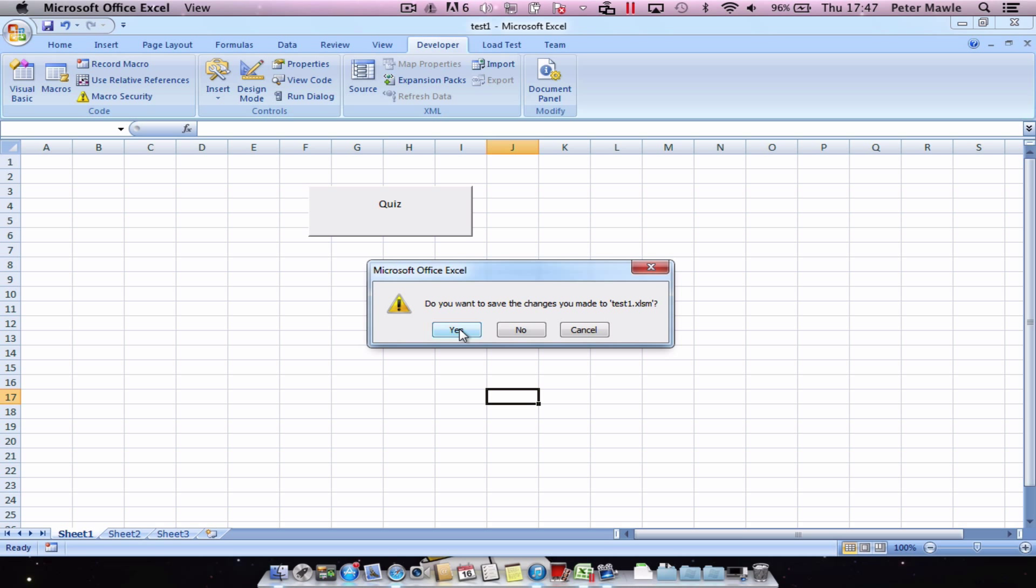If I was to open it without any changes it will just close straight away. Thank you for watching.